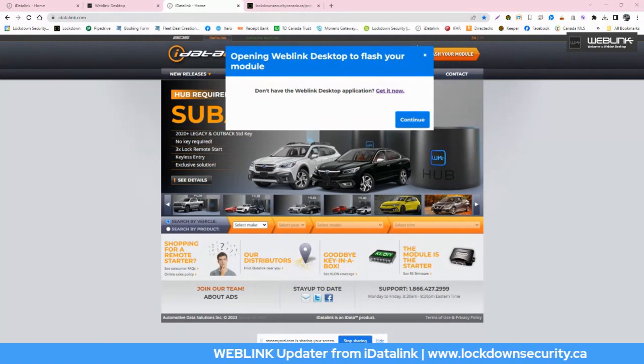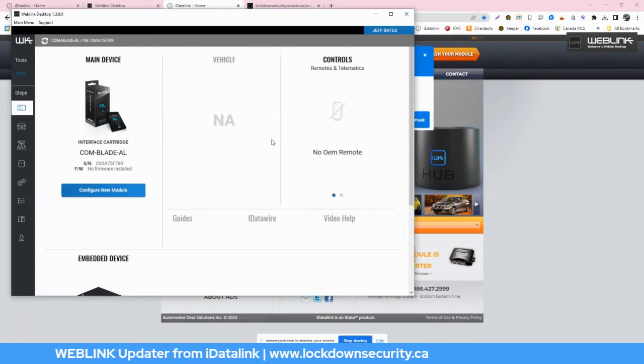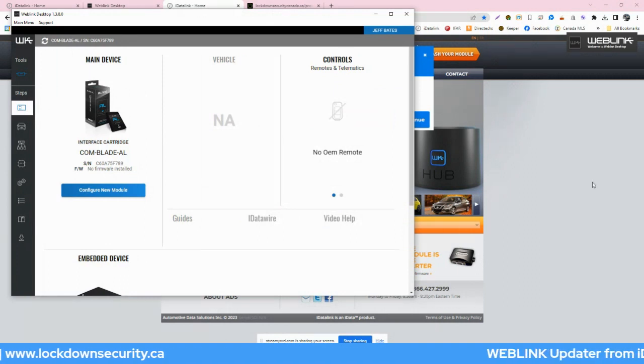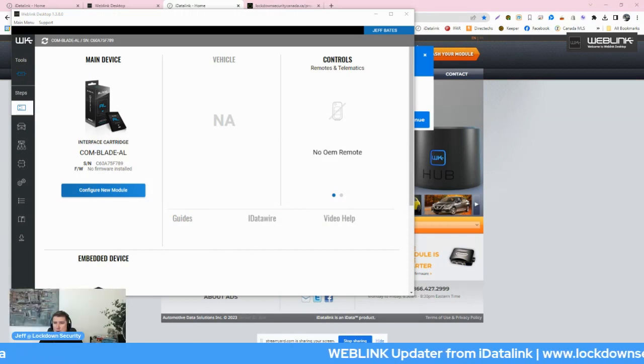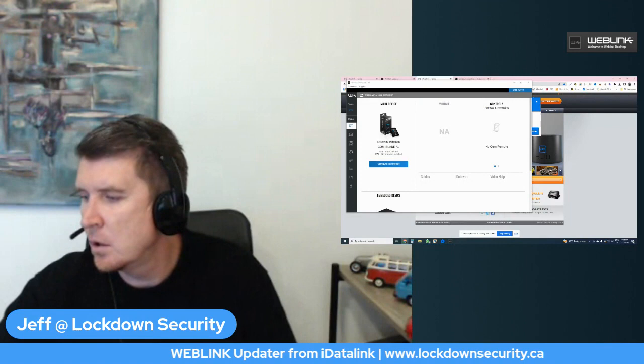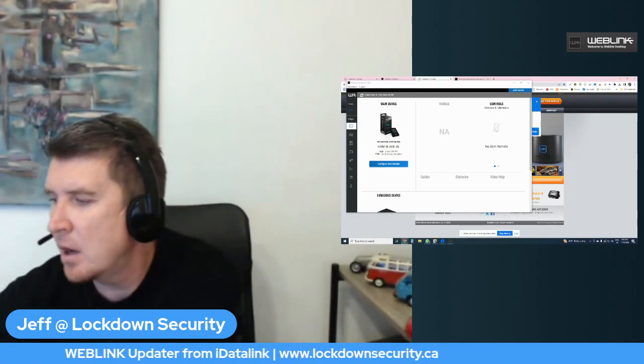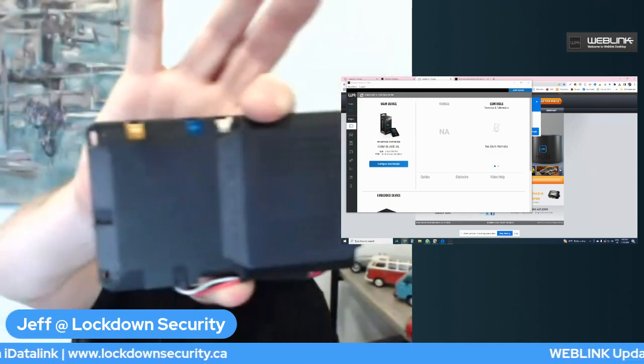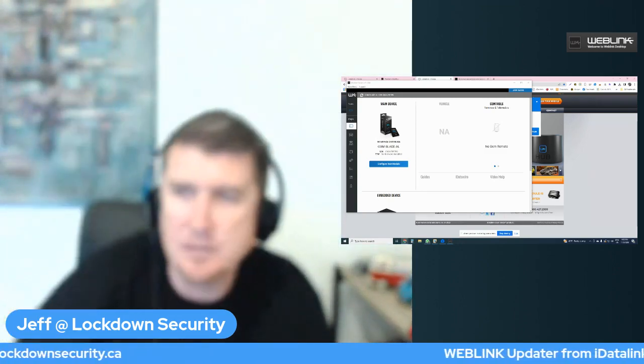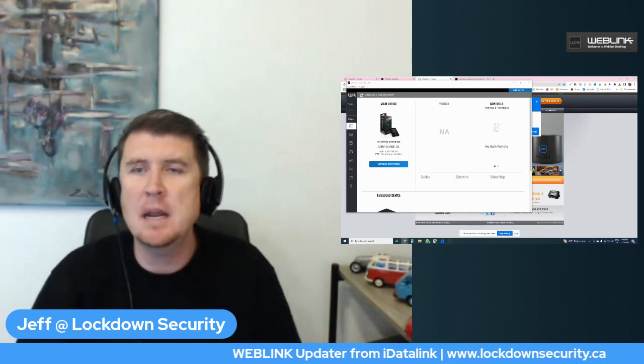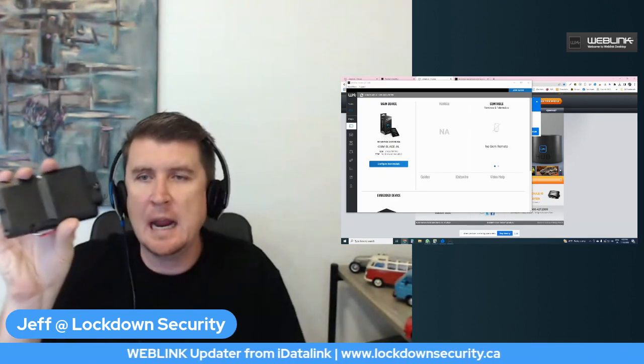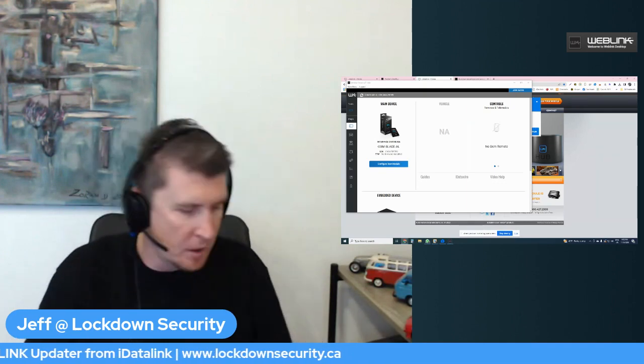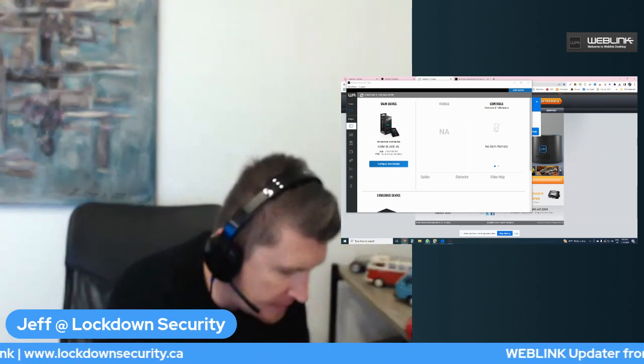I've downloaded the application on my computer and I'm going to go full screen here to show you exactly what I mean. So if I go over here to the WebLink software, this is it right here. I had a CM900 with a Blade AL plugged in, but what I am going to do is I'm going to show you what happens when I plug in an iDataStart HC series.